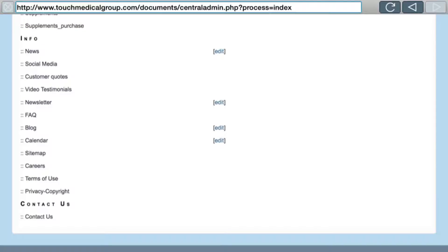As you scroll down you'll notice that under News you can edit, under Newsletter you can edit, Blog you can edit, and Calendar you can edit. The next video is going to go into the newsletter.